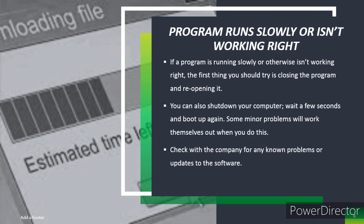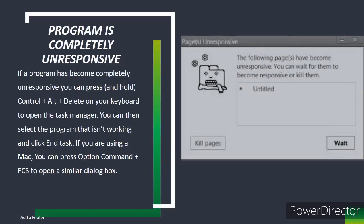Program is completely unresponsive. If a program has become completely unresponsive, you can press or hold Ctrl+Alt+Delete on your keyboard to open the Task Manager. You can then select the program that isn't working and click End Task. If you are using a Mac, you can press Option+Command+Esc to open a similar dialog box.